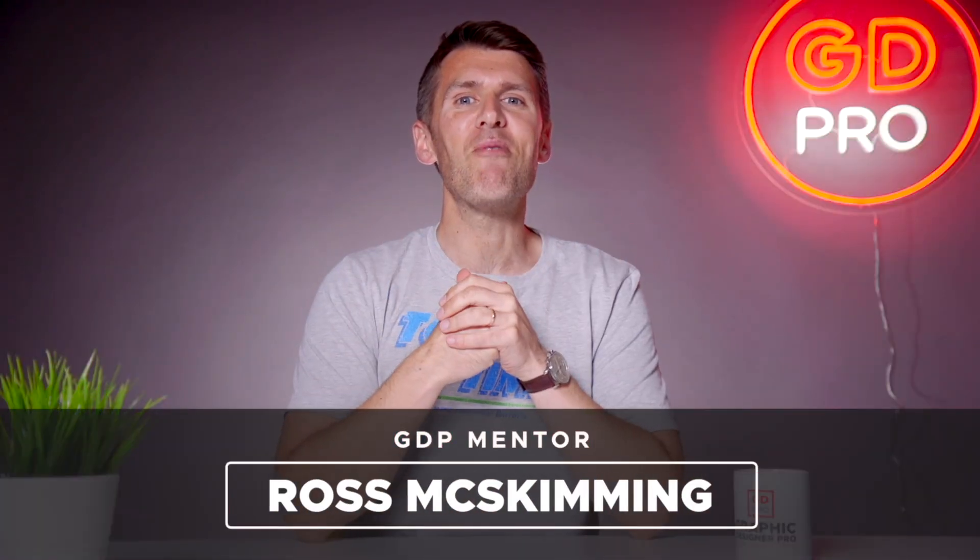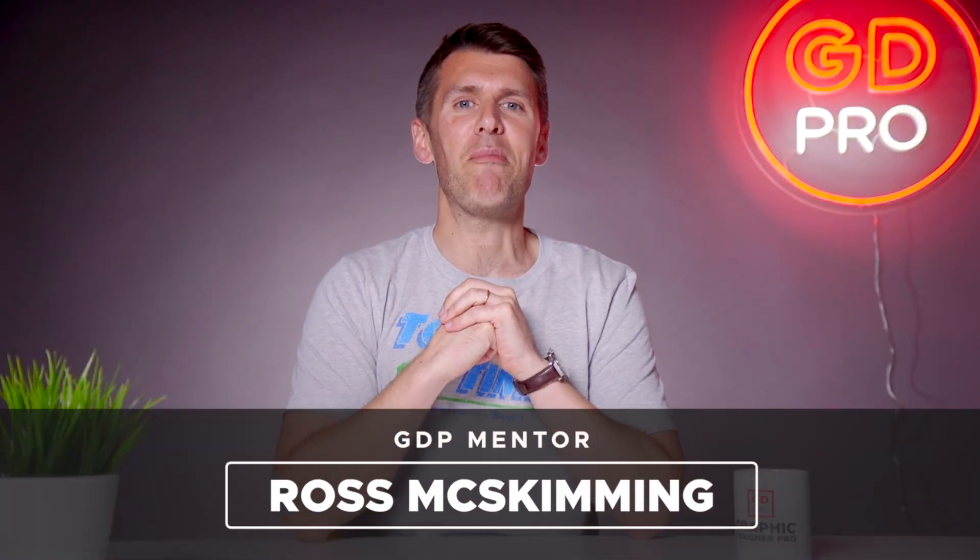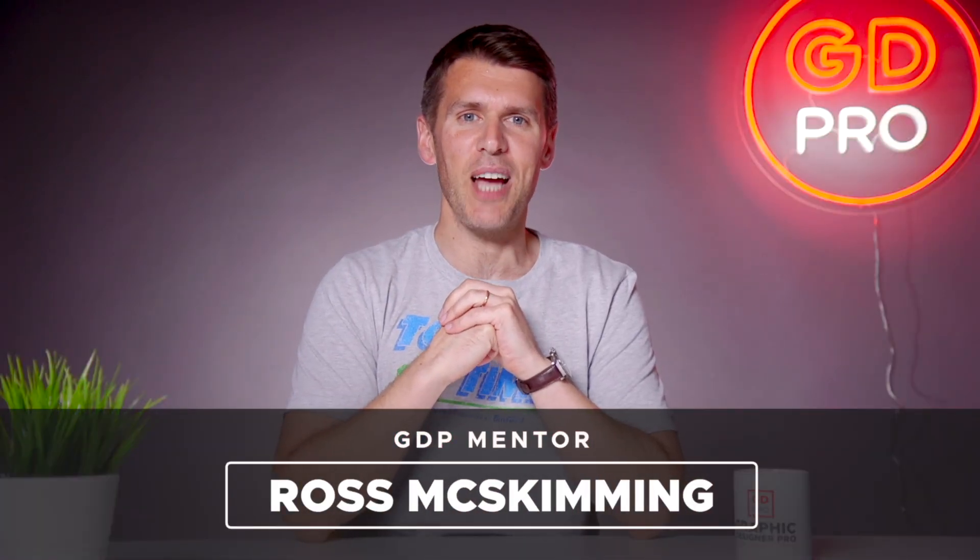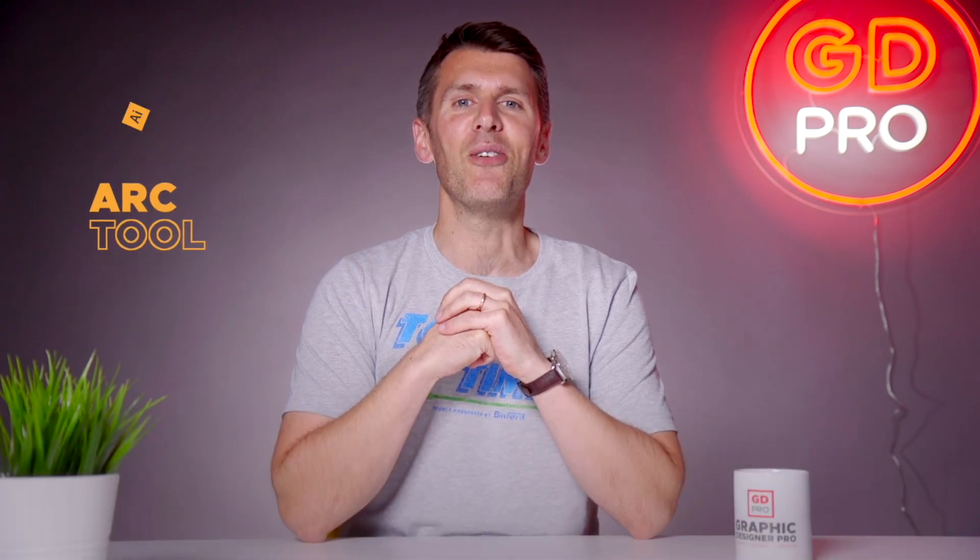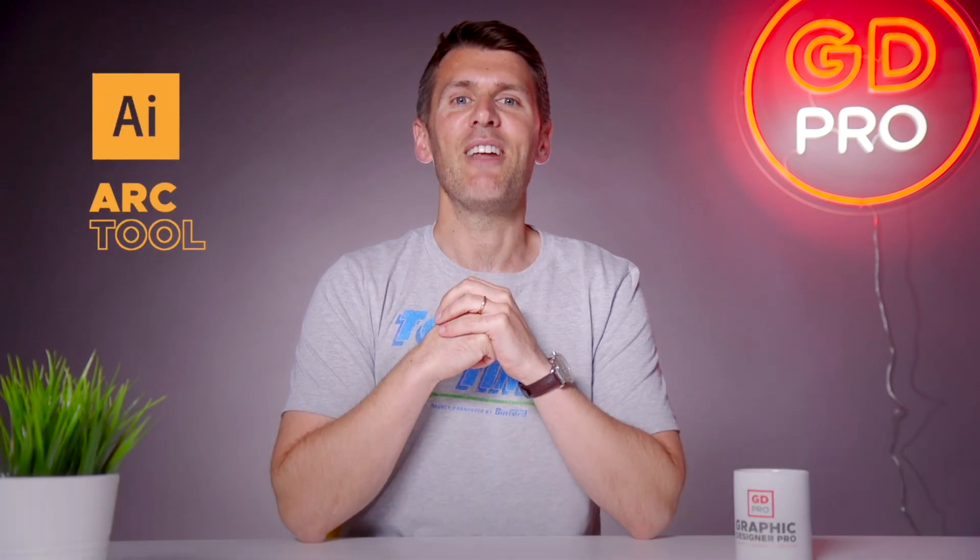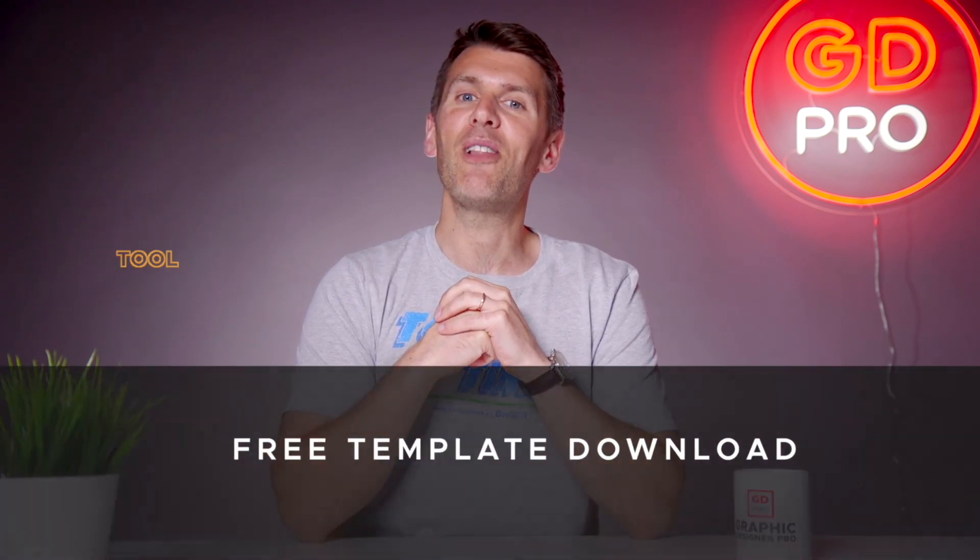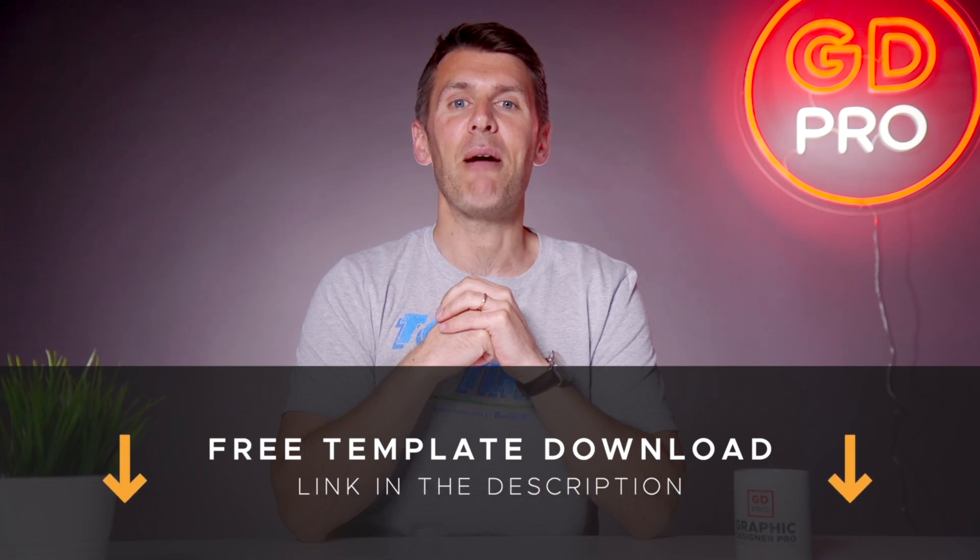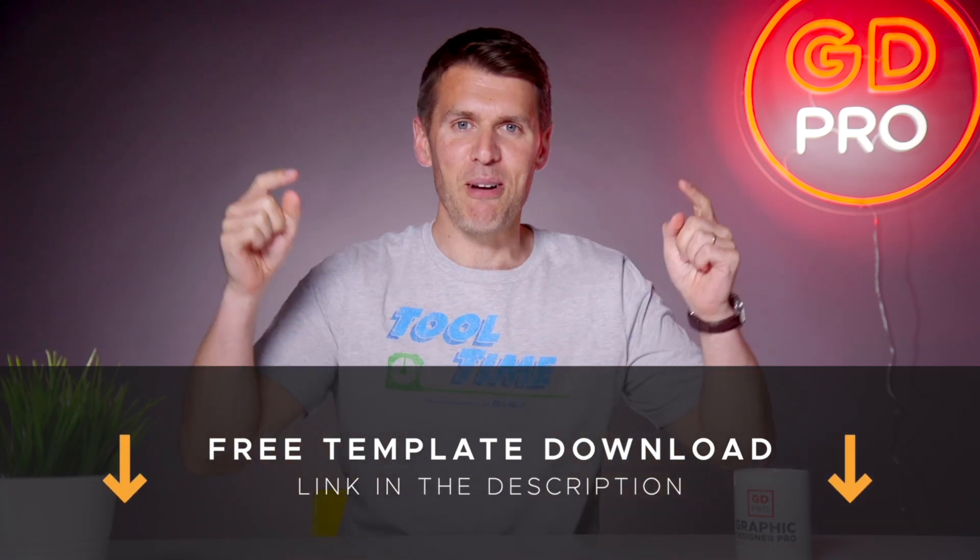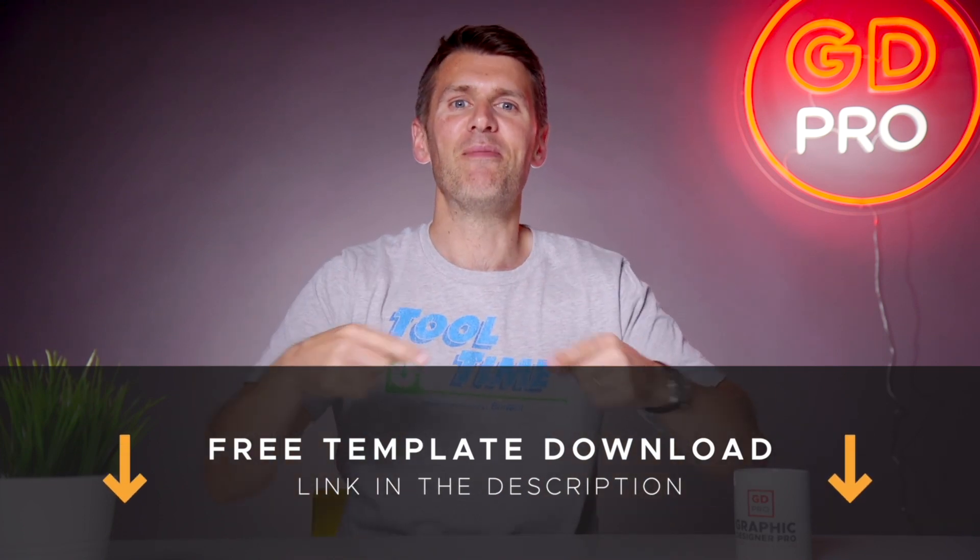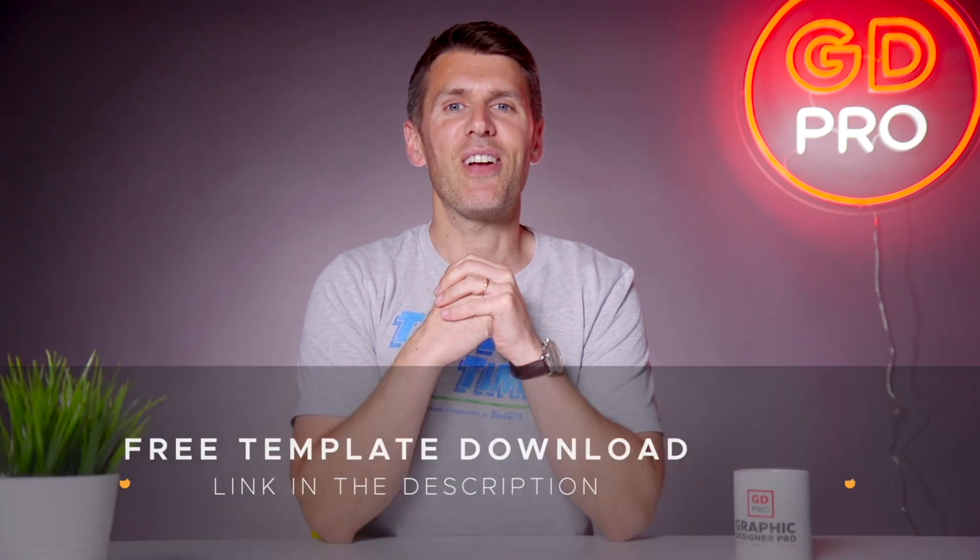What's up guys and welcome back to another episode of Tool Time. In this video we'll be looking at the Arc Tool in Adobe Illustrator. If you want to follow along, you can download a free template for this lesson from the description below. I'm gonna pass you over to our lead designer Rory who will show you how it works.